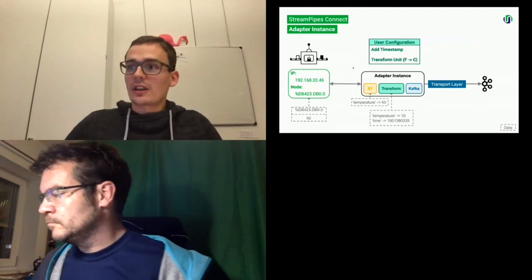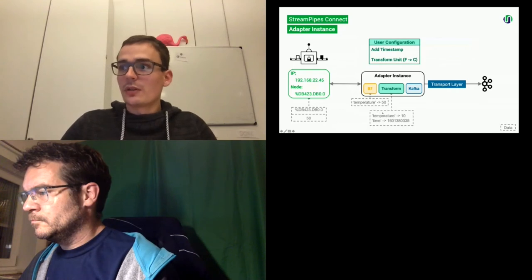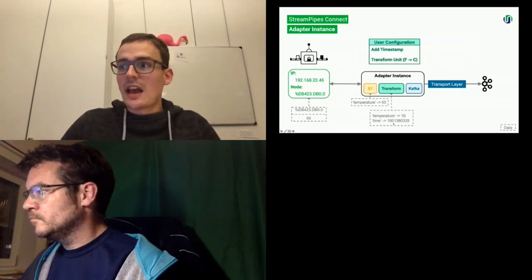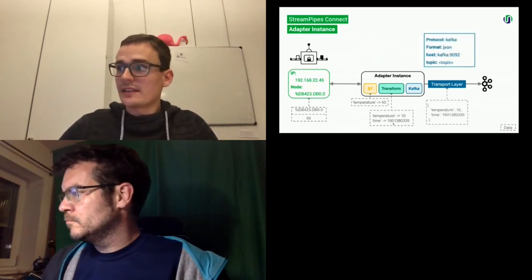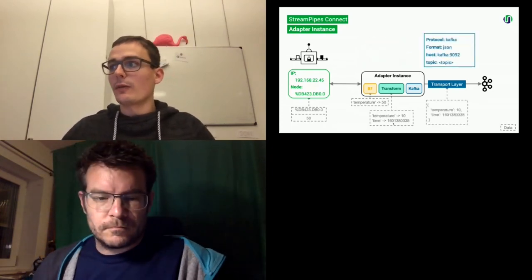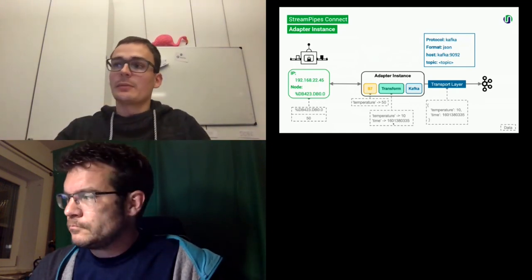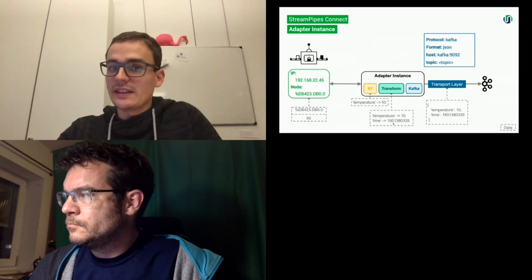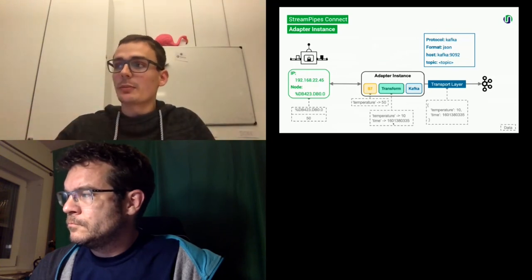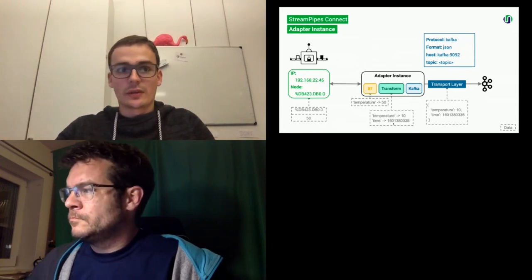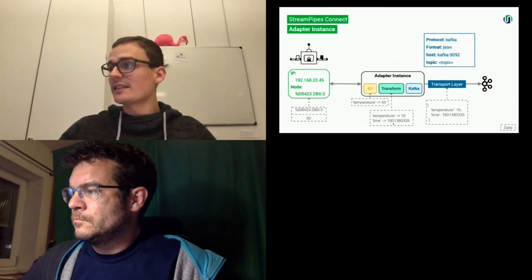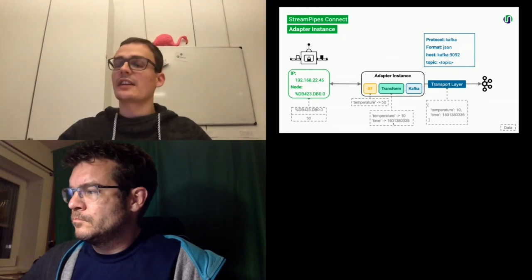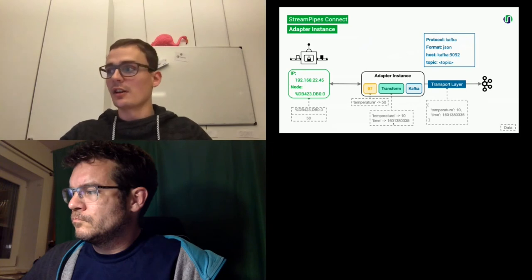In our case, we have the temperature event. Then we transform the unit from Fahrenheit to degrees Celsius and add the current timestamp. In the last step, it is forwarded to the internal transport layer. In this case, the system is configured to use Kafka and JSON and also the host and the topic are provided here by the StreamPipes system. So the user doesn't have to configure that manually. This data is then sent onto Kafka and can then be used in the graphical pipeline editor.